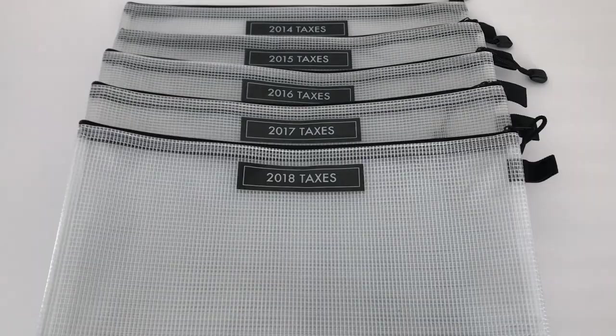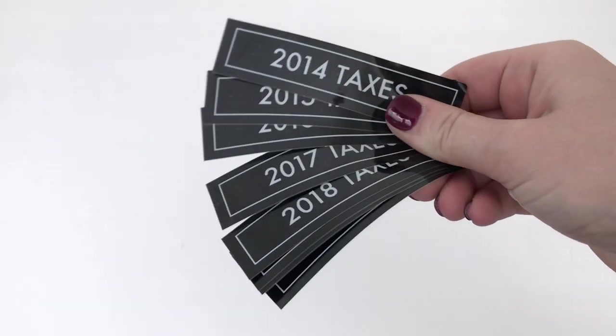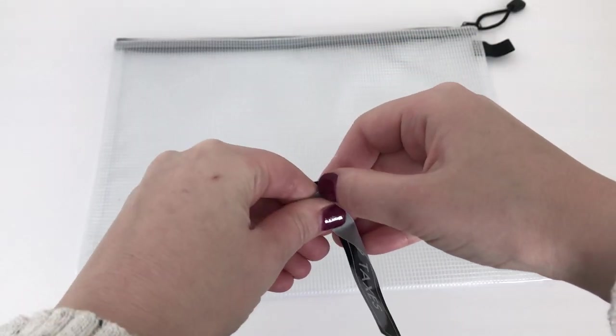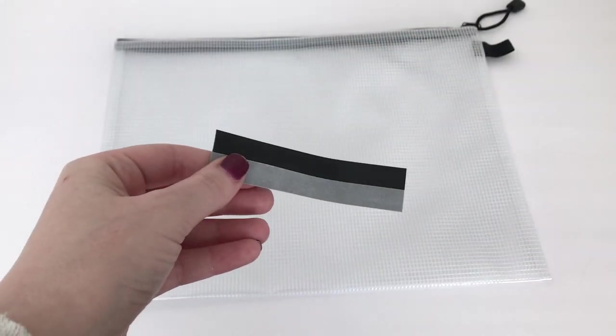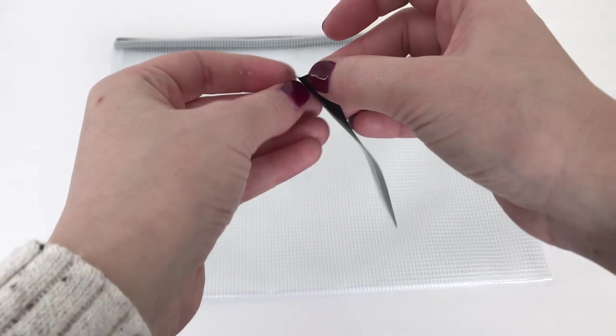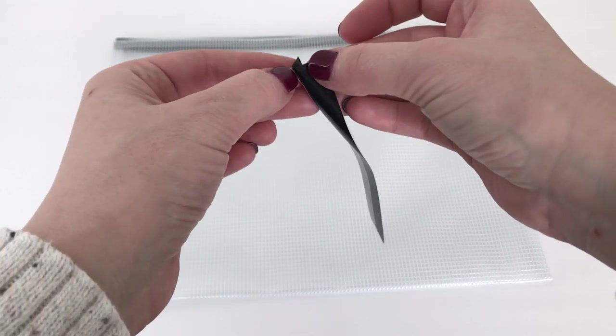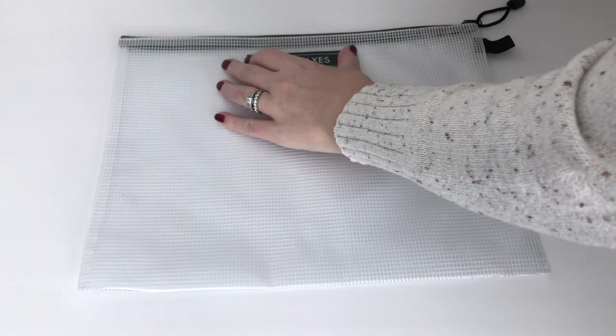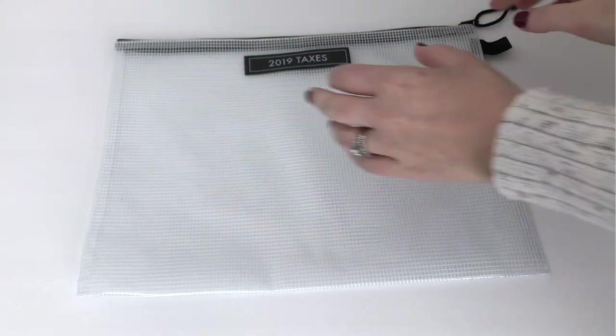Tax documents should be kept for seven years, so I have seven envelopes—one for each year—and then a working envelope for the current year. After the seventh year, the hard copy of the documents are destroyed. I do keep a scanned copy on the computer, though.